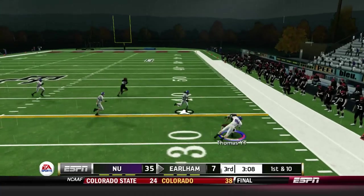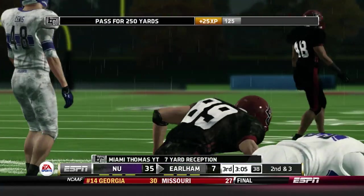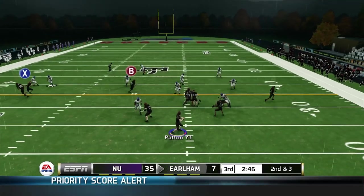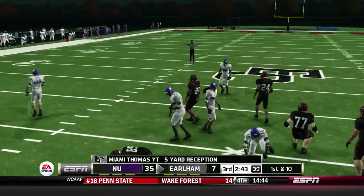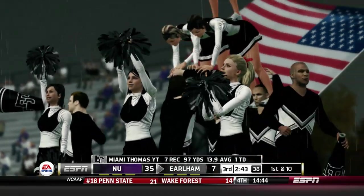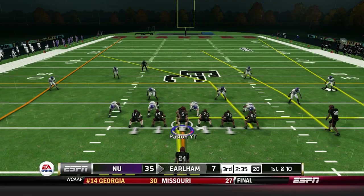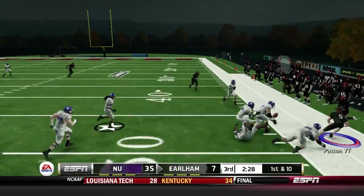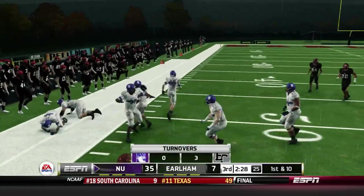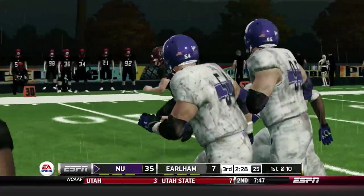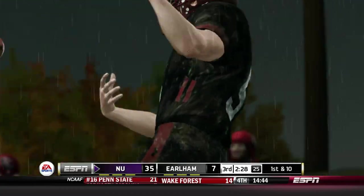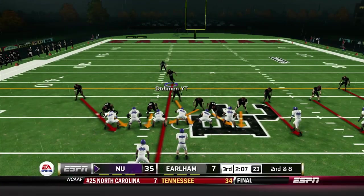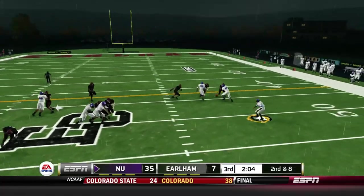Now we gotta get some points on the offensive side of the ball otherwise this could still get out of hand. We throw to Miami Thomas and he makes the tough grab. Great thing about these receivers — even though the J-Kit sliders make it more difficult for tough catches to happen, they haven't had any drops today. Taron Patton scrambles to the outside, gets it to midfield but he fumbles it. The Northwestern defense picks it up right before it goes out of bounds. Just a terrible stroke of luck — another drive where Northwestern gets great field position.